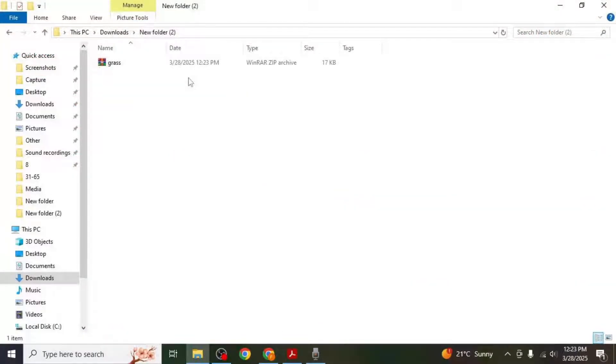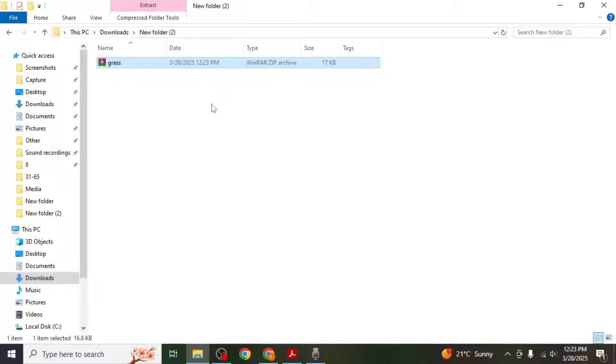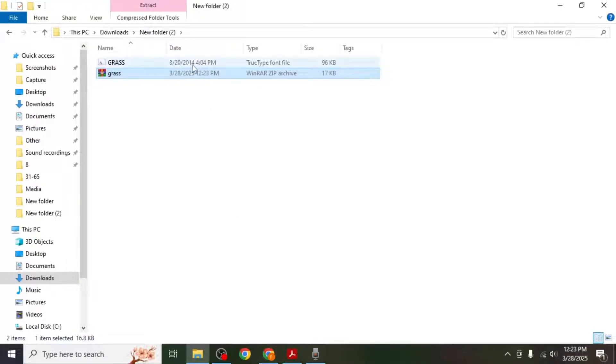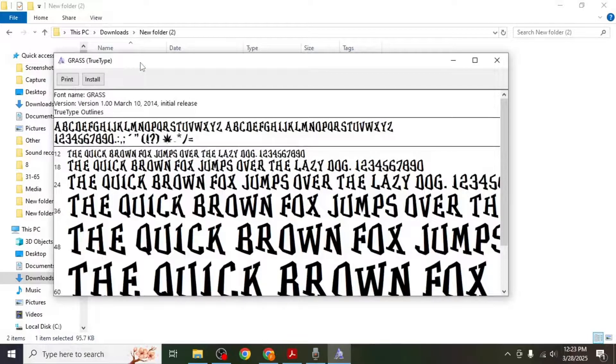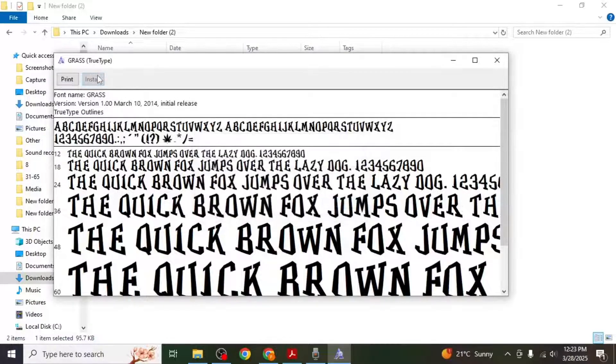Go to the download folder, right click on the zip file and select extract here. Once extracted locate the font file. Double click on the font file and select install.